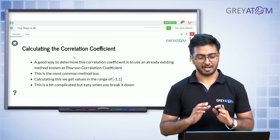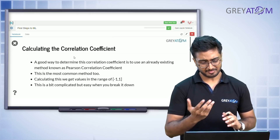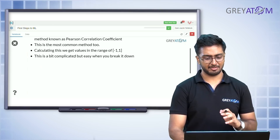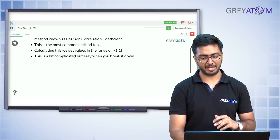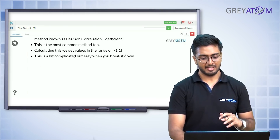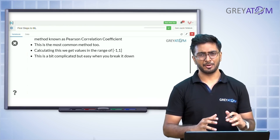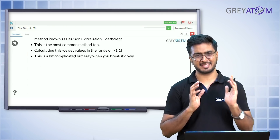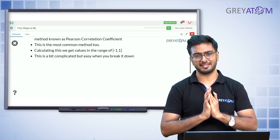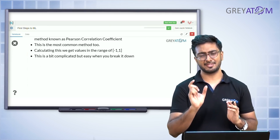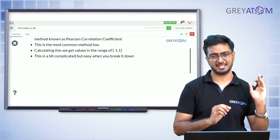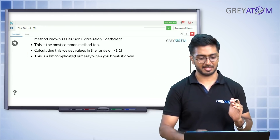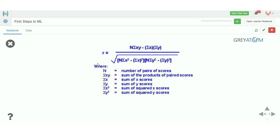Pearson correlation is the most common method, and it gives values in the range of minus one to plus one. So the correlation index can be anywhere between -1 and +1.